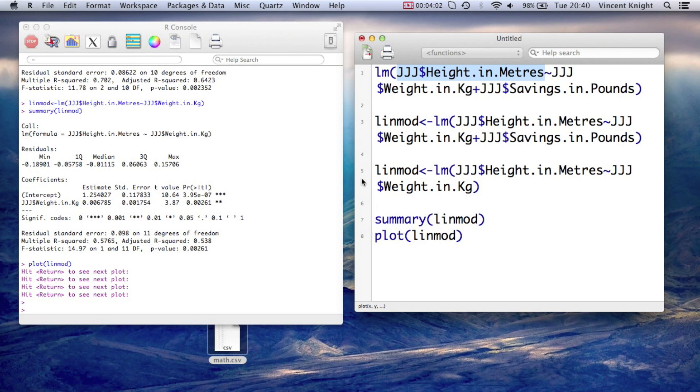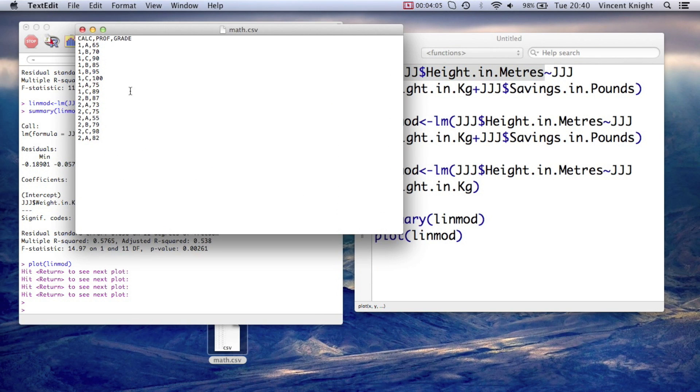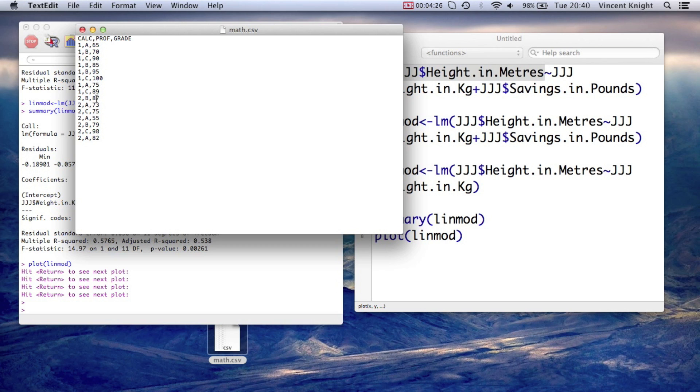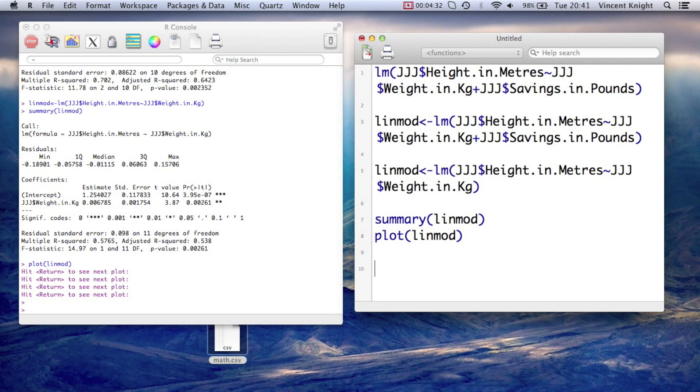Now let's take a look at analysis of variance. So if we open up the math.csv file here, we have the class there, whether or not they're doing calculus one or calculus two, the teacher, the professor, and their grade. So does the professor have an input on the grade of these students? Let's see.